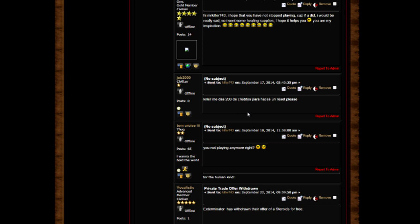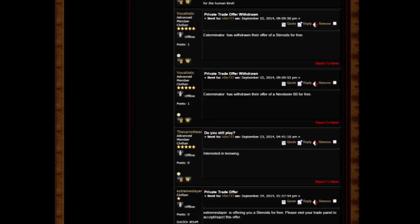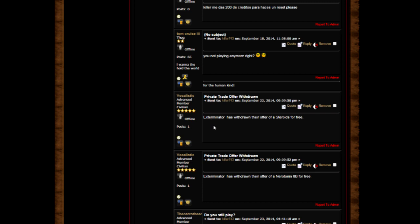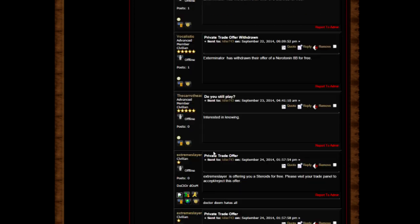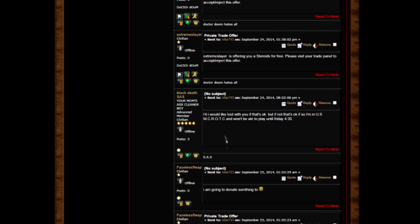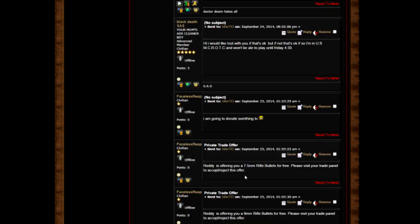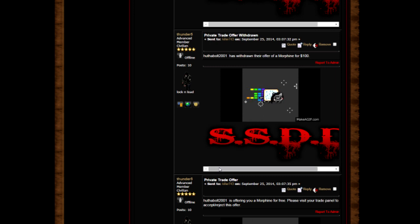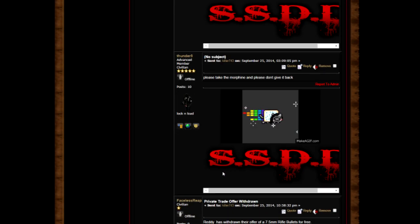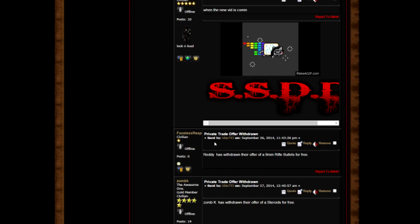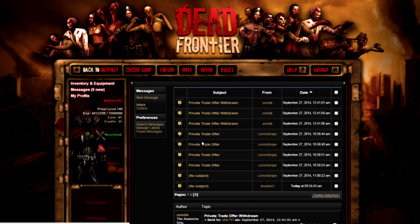Sorry man, I don't have them at the moment. Don't believe me? Look, 36. You're not playing anymore, right? I will come back man, don't worry. Guys, I'm gonna have to stop if you keep sending me steroids. Hi, I would like to loot with you if that's okay. Please take the morphine, please don't give it back.